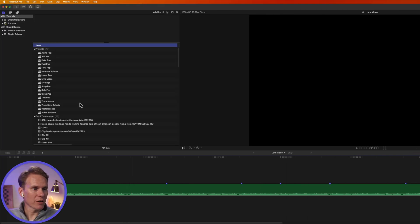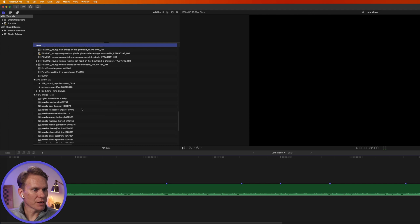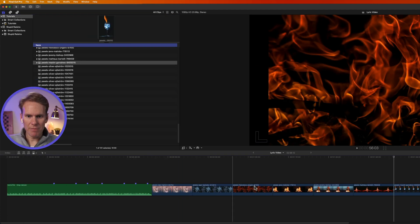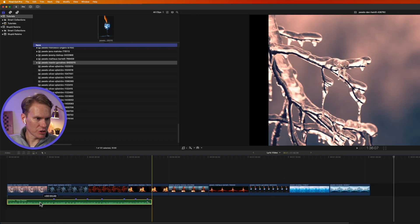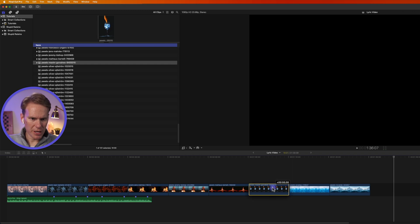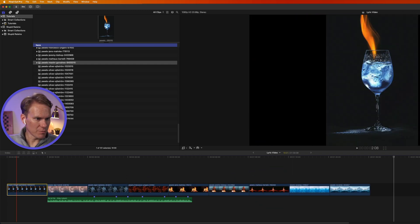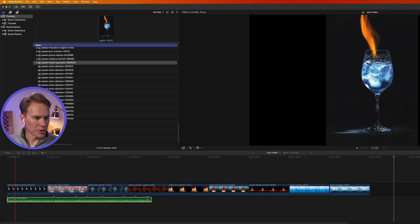Now I want to add my background. I've got a bunch of pictures I've picked out to use. This song's called Fire and Ice, so I found a bunch of different fire and ice images. I've got my pictures in the timeline, and I want my music below it, so I'll drag and drop it down below. This is my beginning image I want to use, so I'll drag that to the very beginning, and then move the music back down.